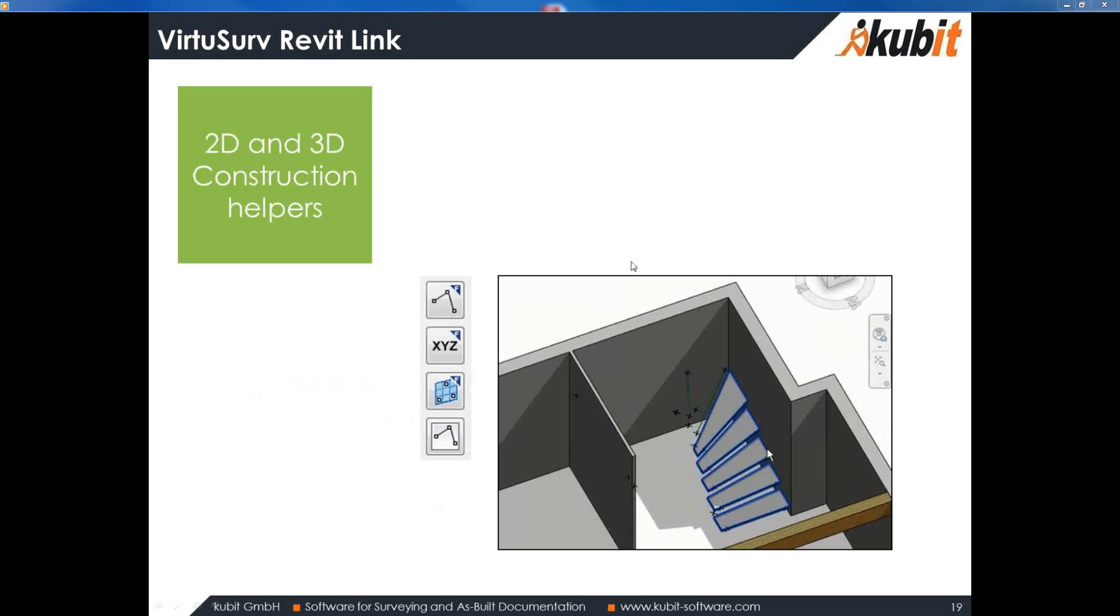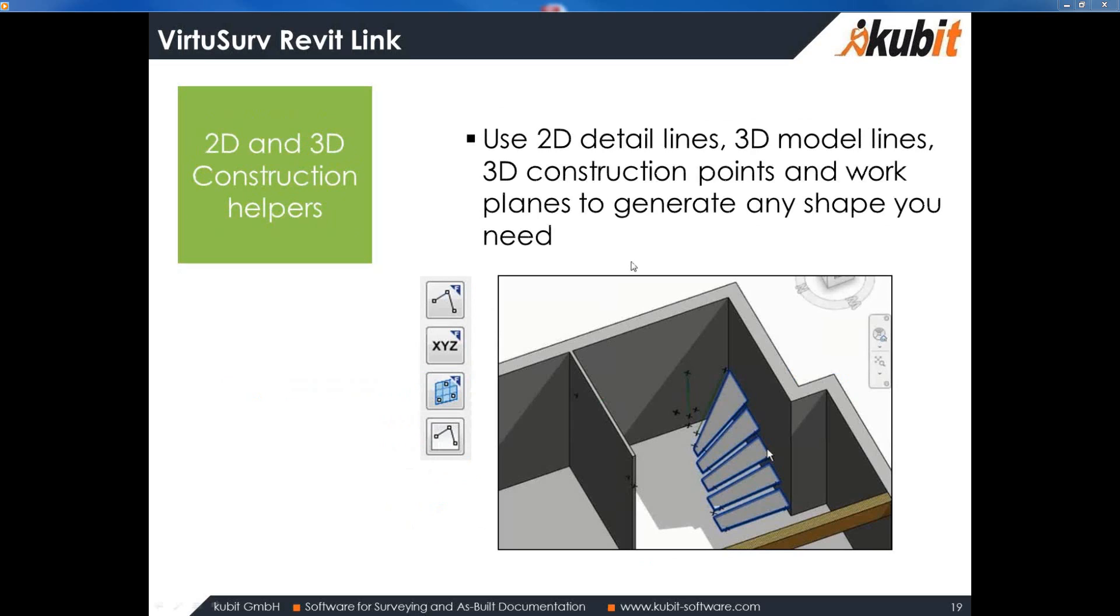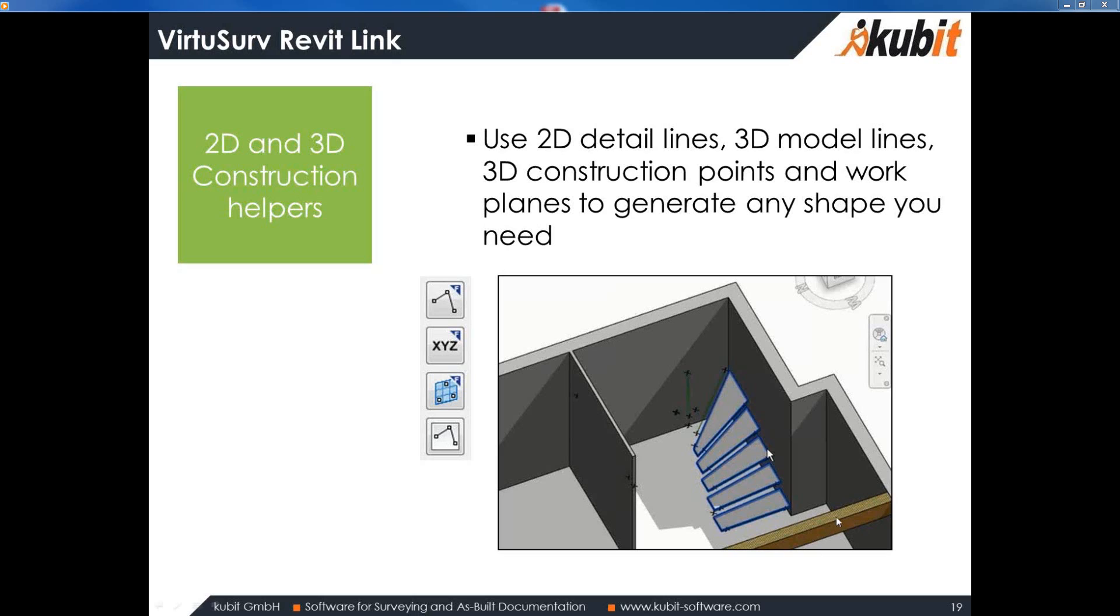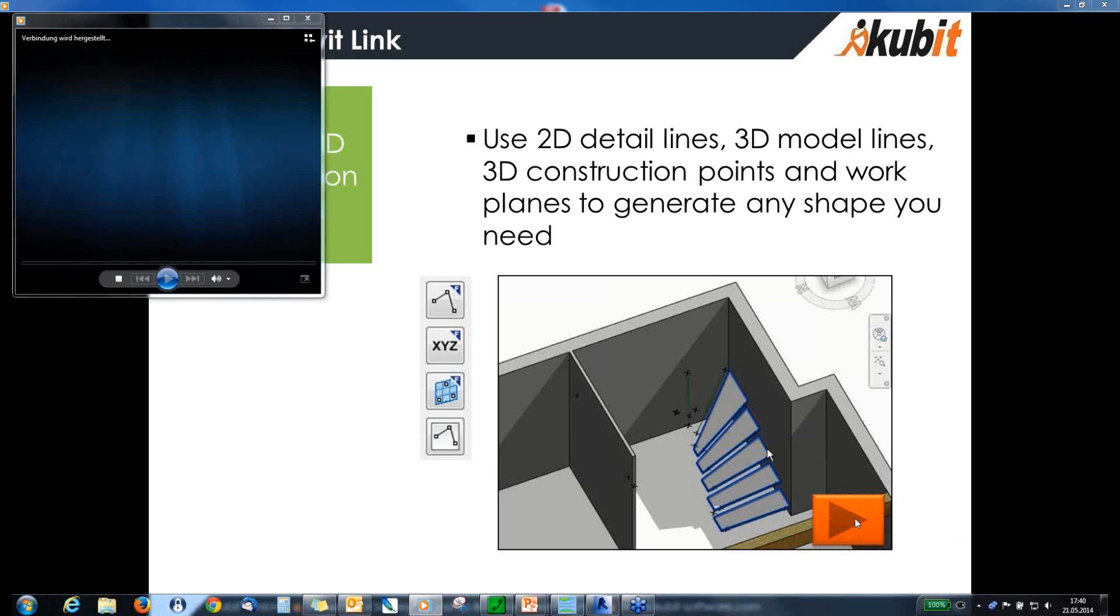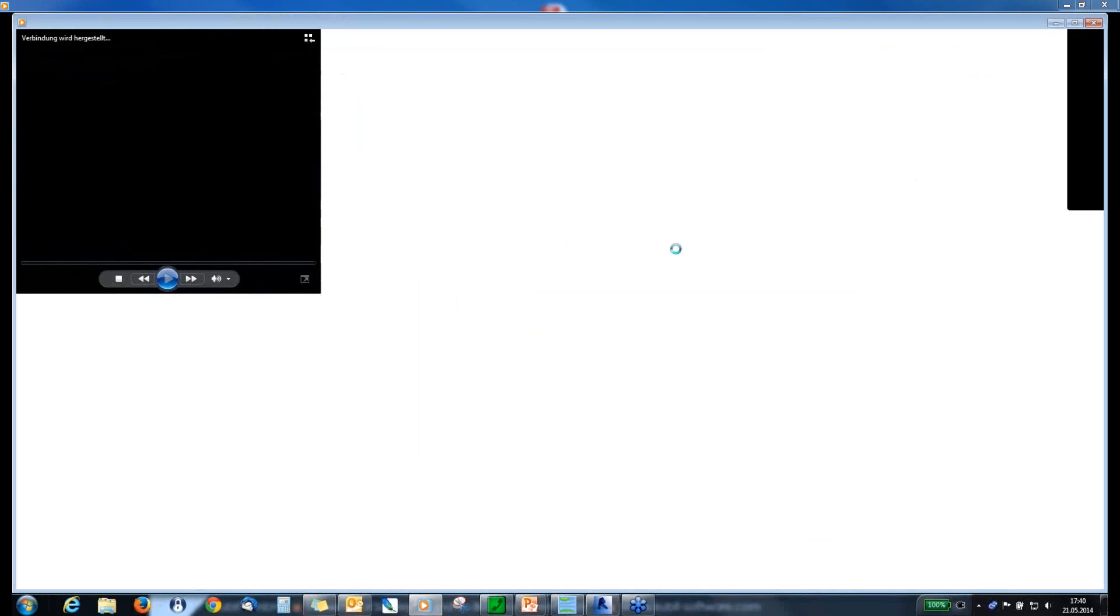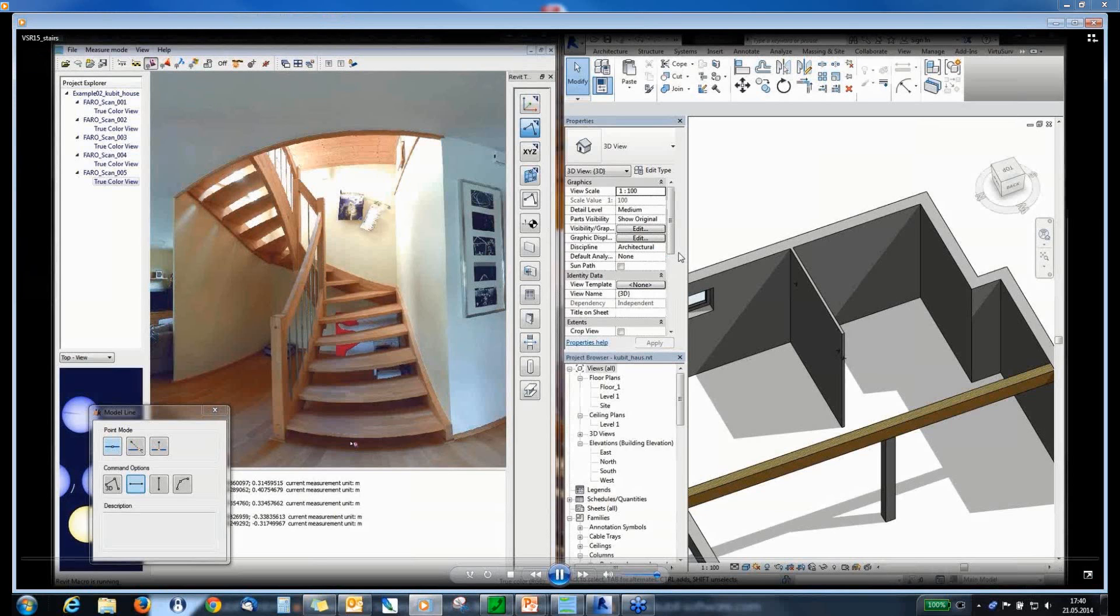Okay. Let's have a look to construction helpers. So, we are able to generate 3D detail lines, 3D model lines, construction points and you in version 15 also set up free work planes. And you can use these elements to generate any shape you need in Revit. And this I am going to show you in this short video here with this staircase.